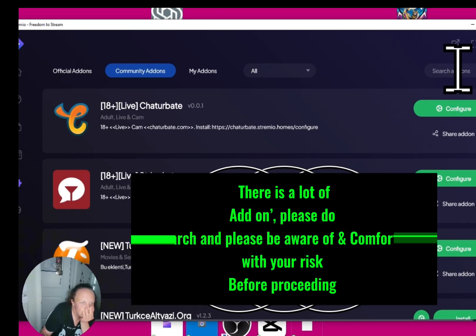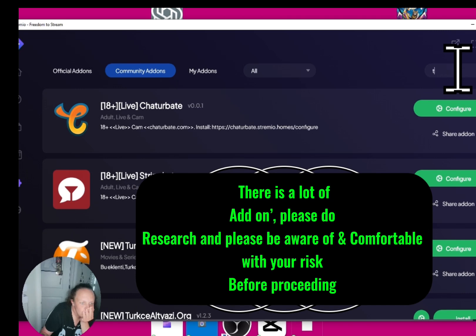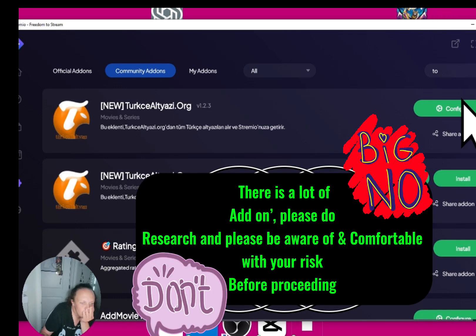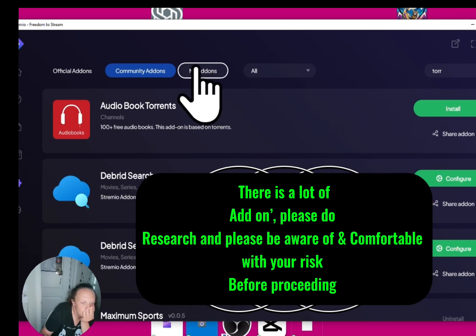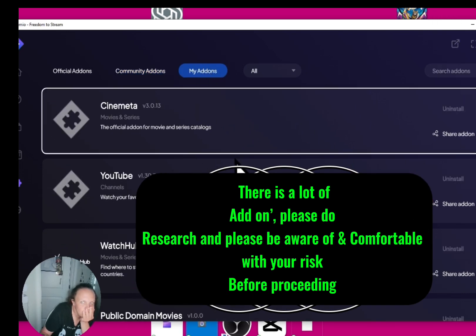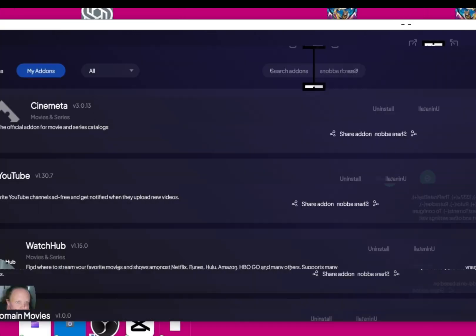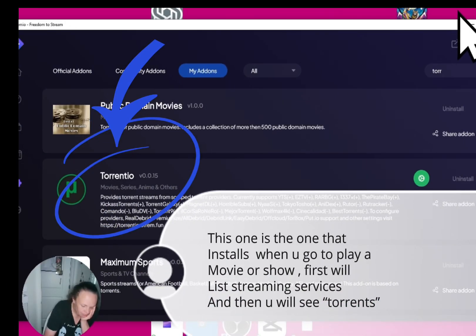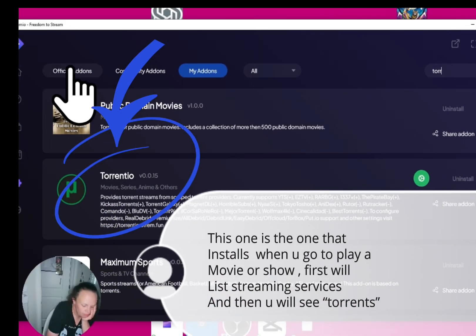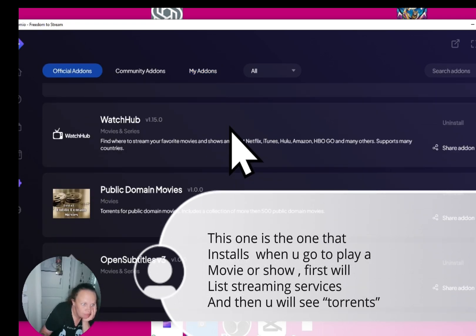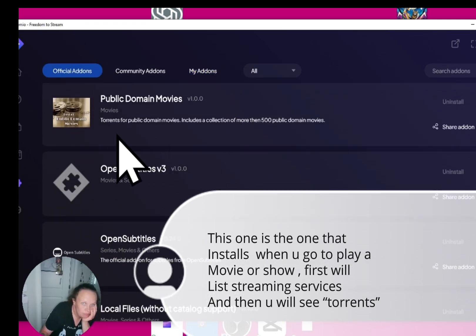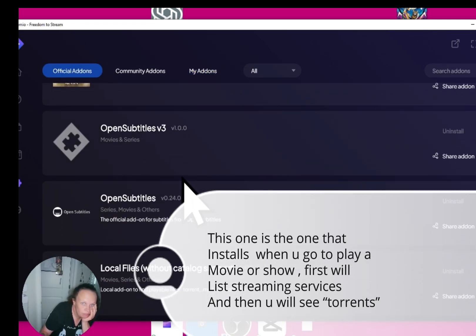There are a lot of add-ons — please do your research and be aware of and comfortable with your risk before proceeding. This add-on is the one that installs when you go to play a movie or show. It will first list streaming services and then you will see torrents.